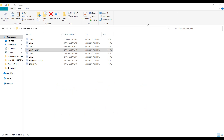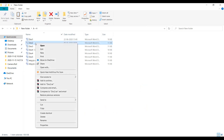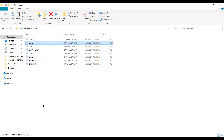Now we have already learned about copying a file or folder. Now we will learn about moving a file or folder. Moving is different from copying. Copy means the file will be present in both folders — the original and the destination. But moving means the file will be present in only one folder — you are moving it from folder A to folder B, so it no longer stays in folder A.